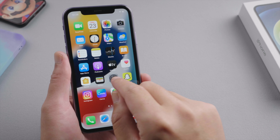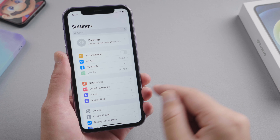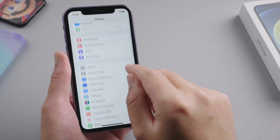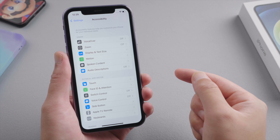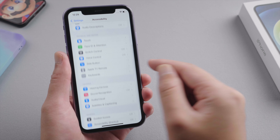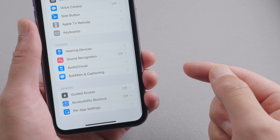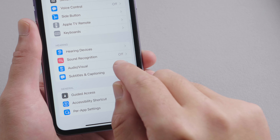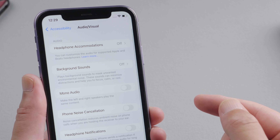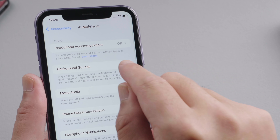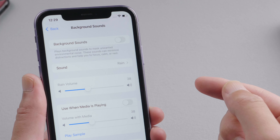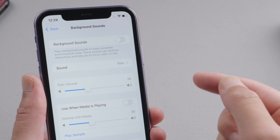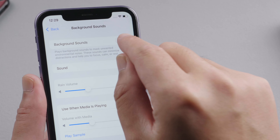First, open the settings app on your iPhone, scroll down and go to Accessibility. Find the Audio Visual option and tap on it. Now we can see the Background Sound option, which is off by default. Go ahead and turn it on.